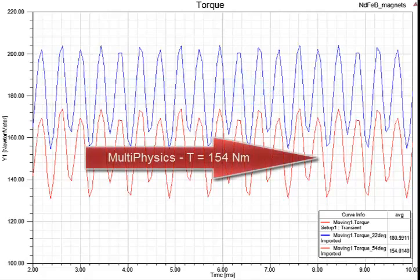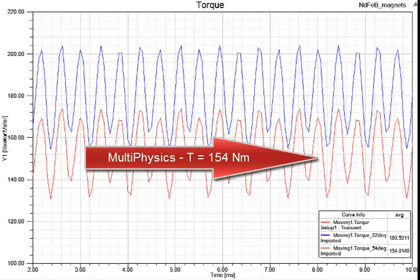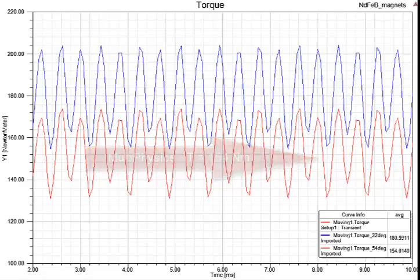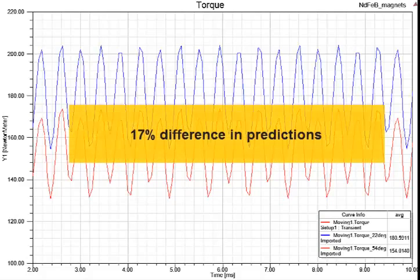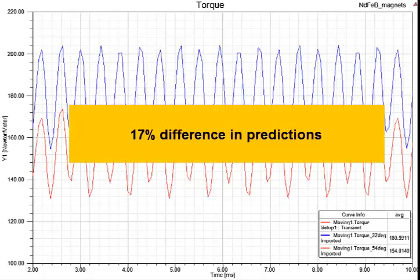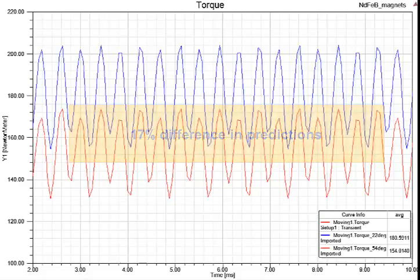While we actually do the multiphysics simulation, the actual metal temperature is 54 degrees, where the torque drops to 154 newton per meter. A clear difference and a clear indication why a multiphysics simulation is needed.